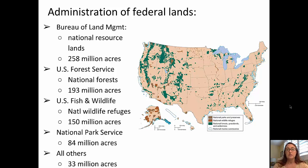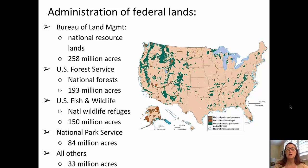The U.S. Fish and Wildlife Administration is responsible for national wildlife refuges — 150 million acres. You can see those in the rusty color on this map. The National Park Service is responsible for 84 million acres, shown in the brown color on the map. All of the others are under administration of other federal agencies, totaling 33 million additional acres.